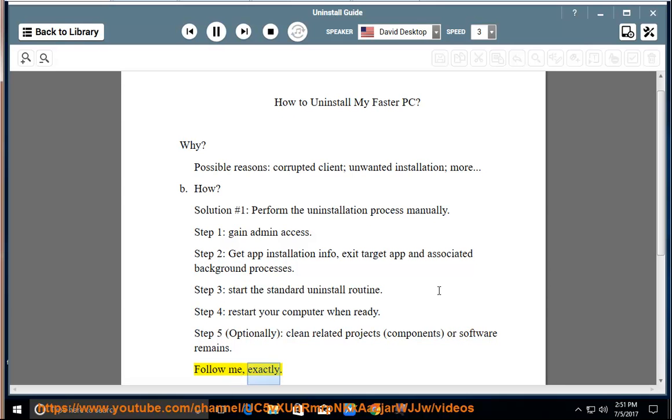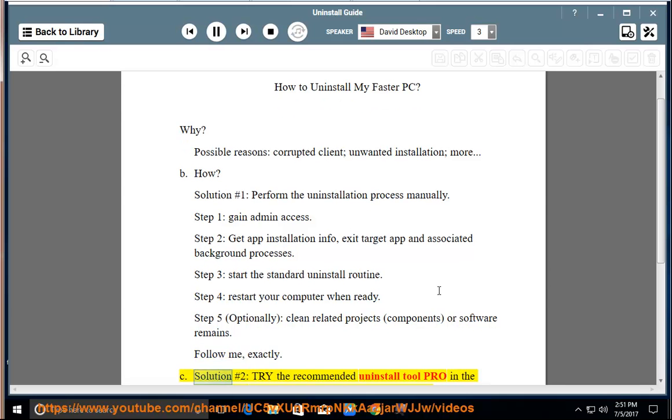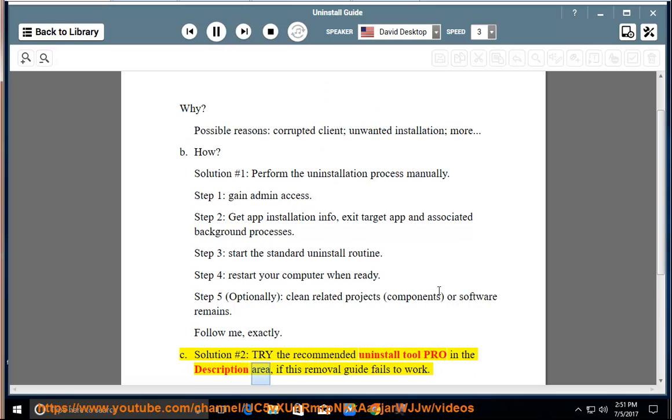Follow me exactly. See solution number 2: try the recommended uninstall tool Pro in the description area if this removal guide fails to work.